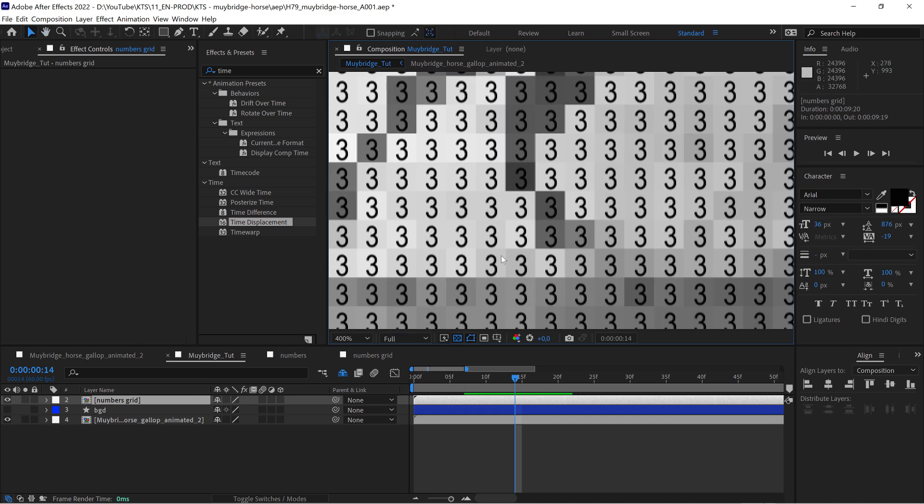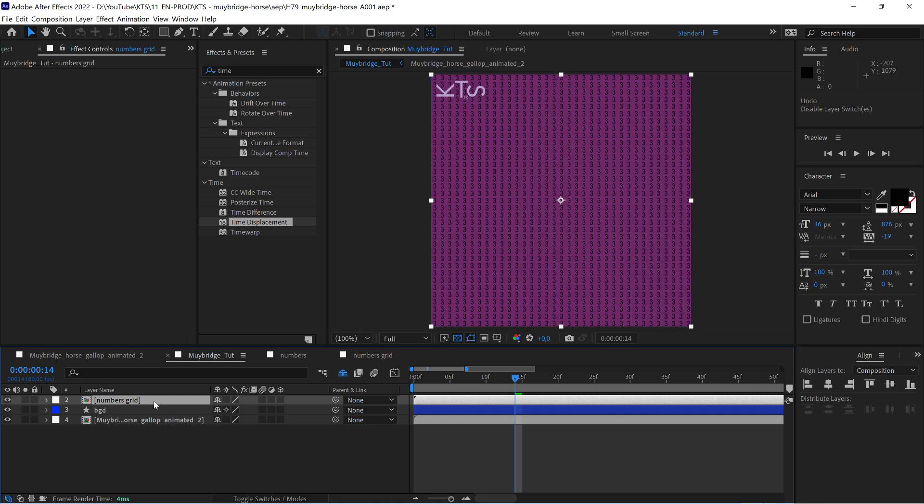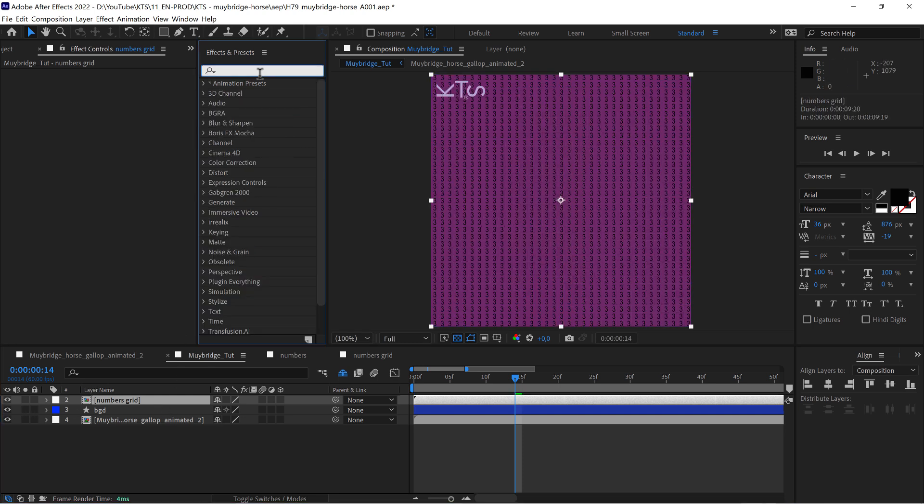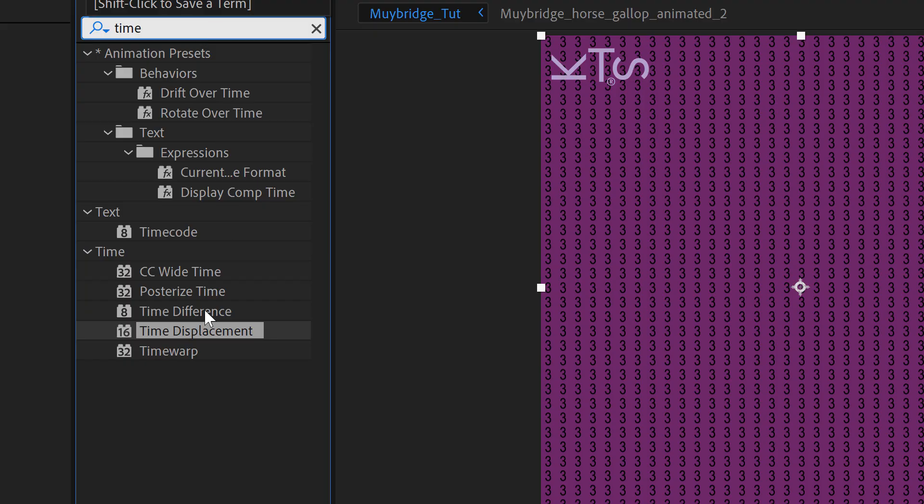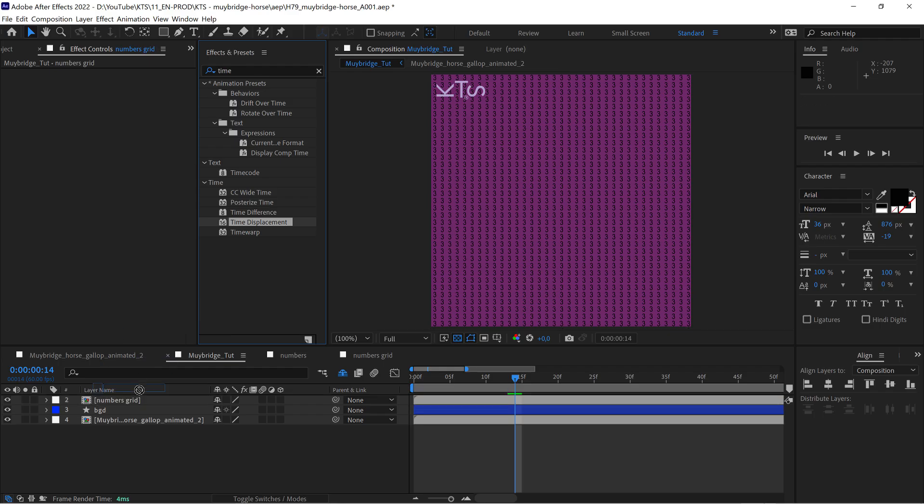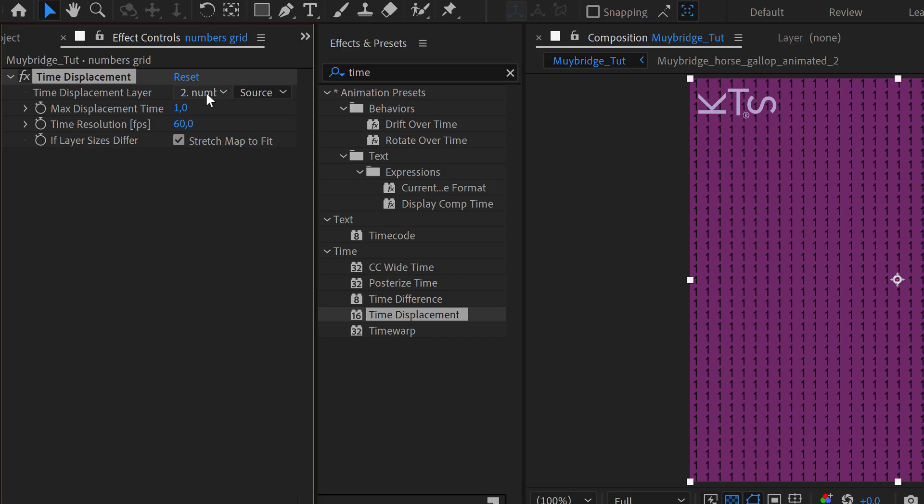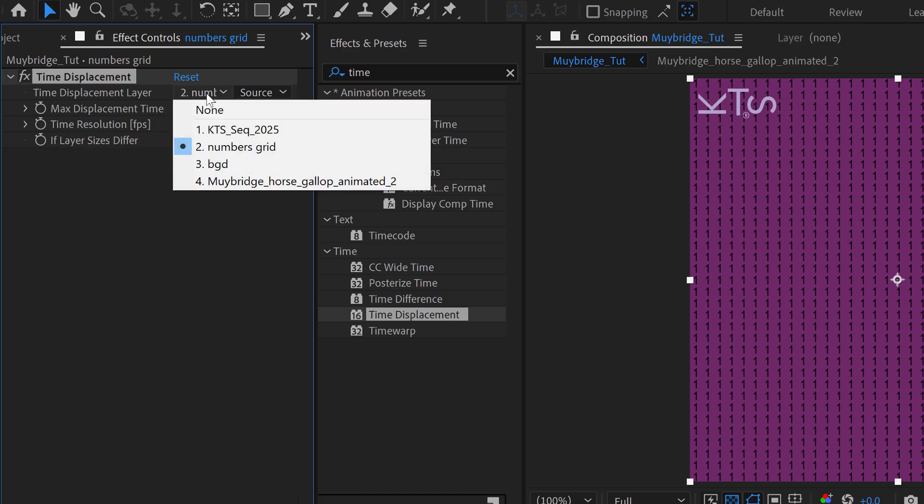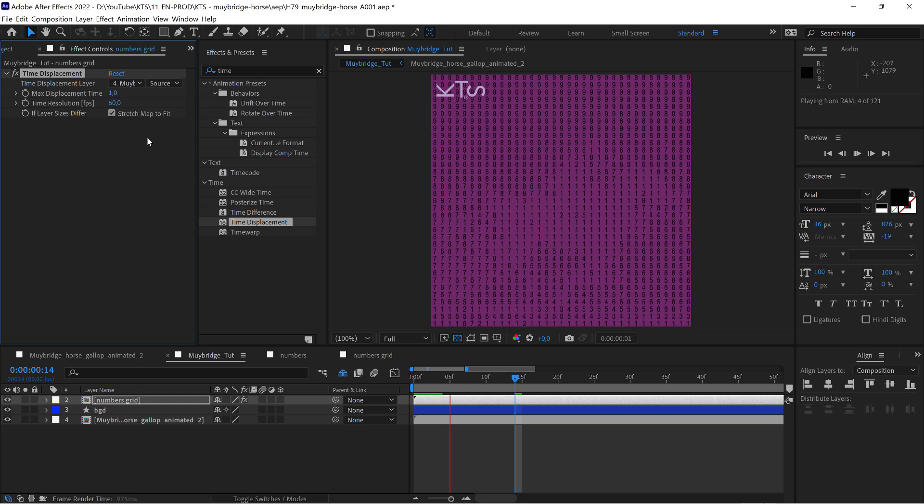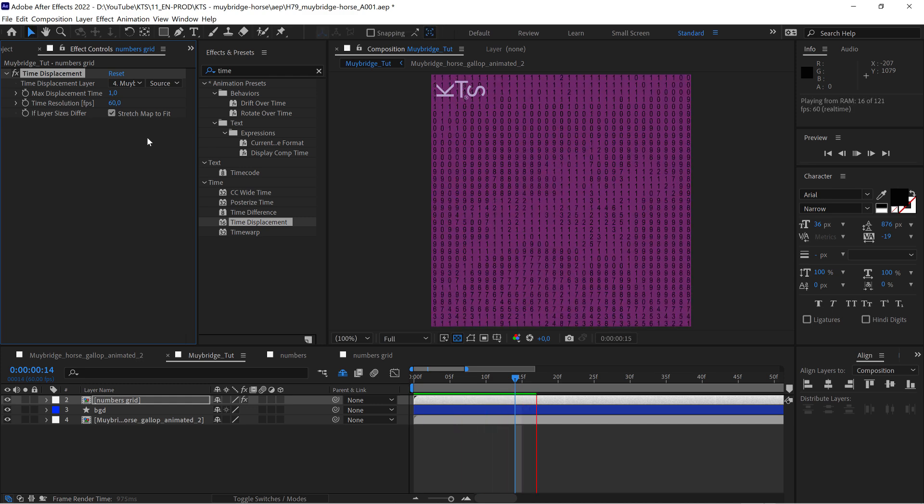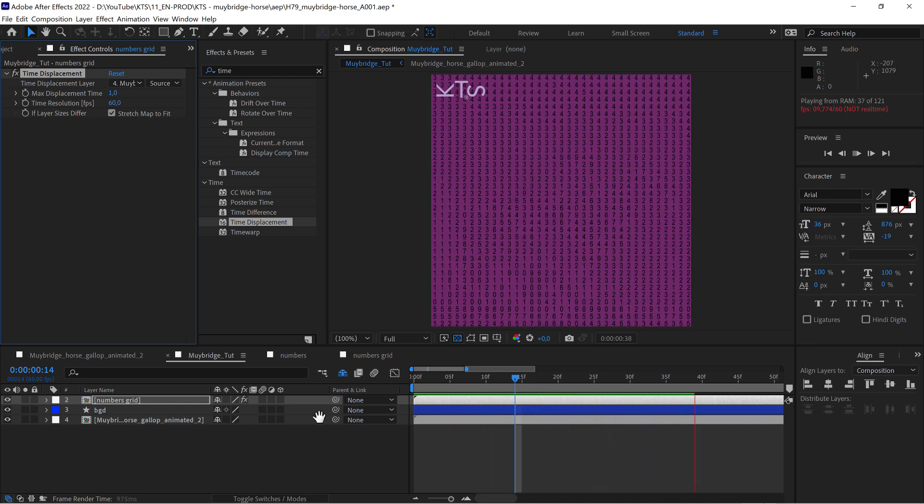Now it's a matter of coming here and looking for the time displacement. I'm going to apply it to our grid of numbers, and in time displacement layer we're going to change it to the map we created. If we hit the space bar we already can see that this is kind of working.